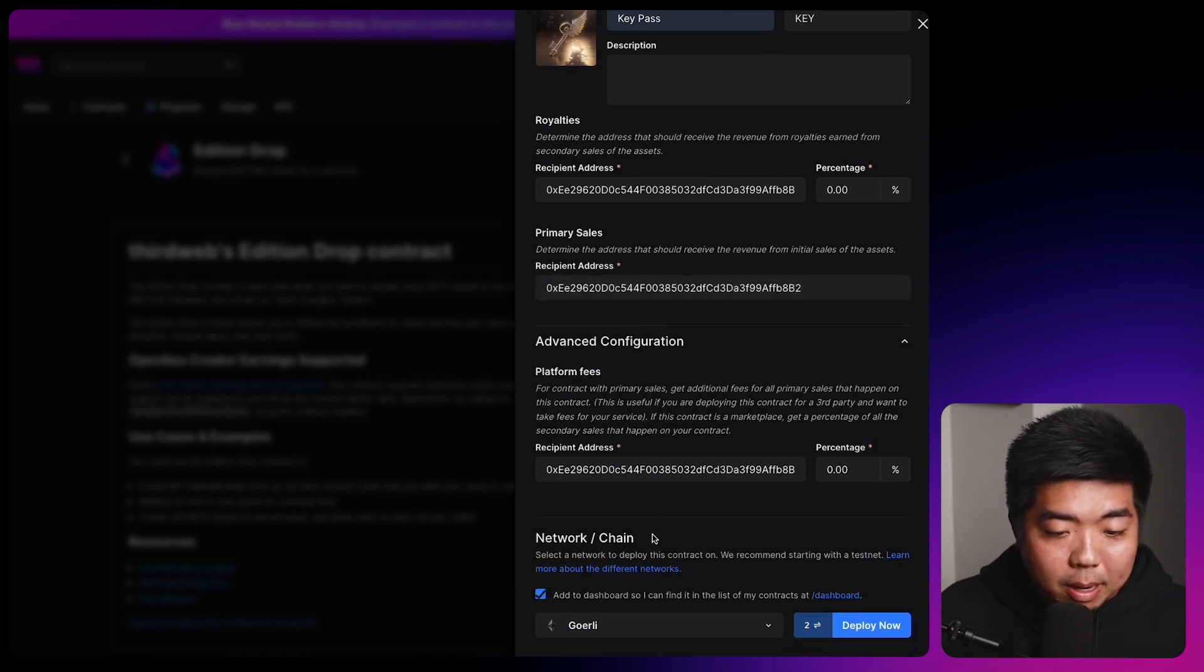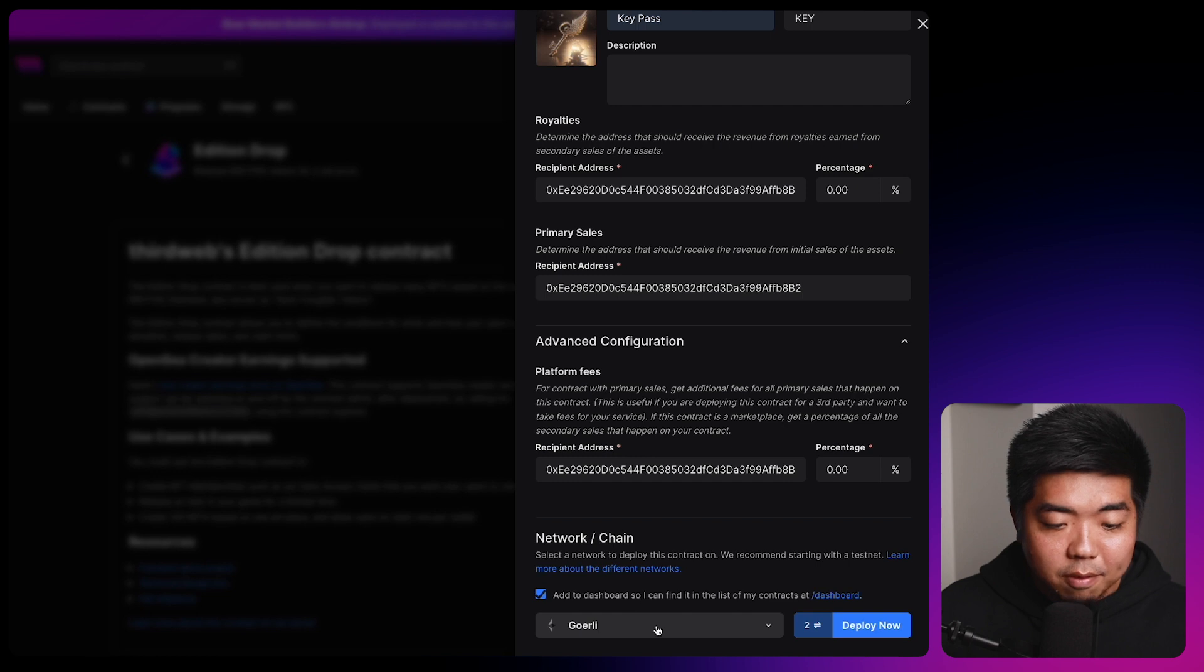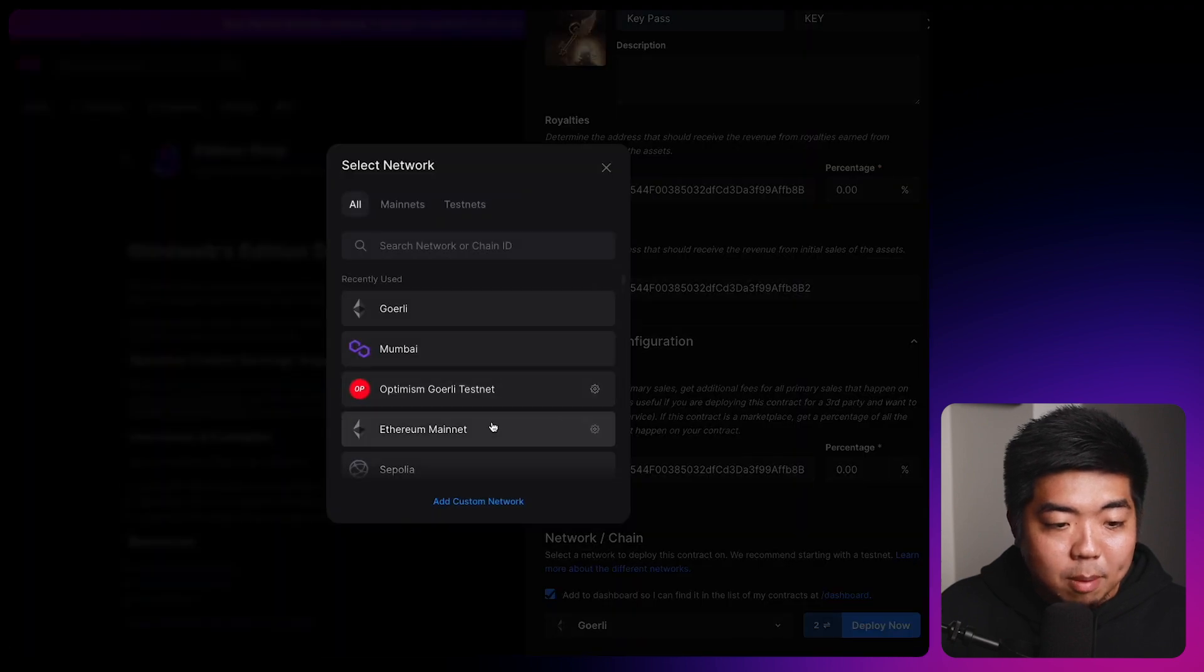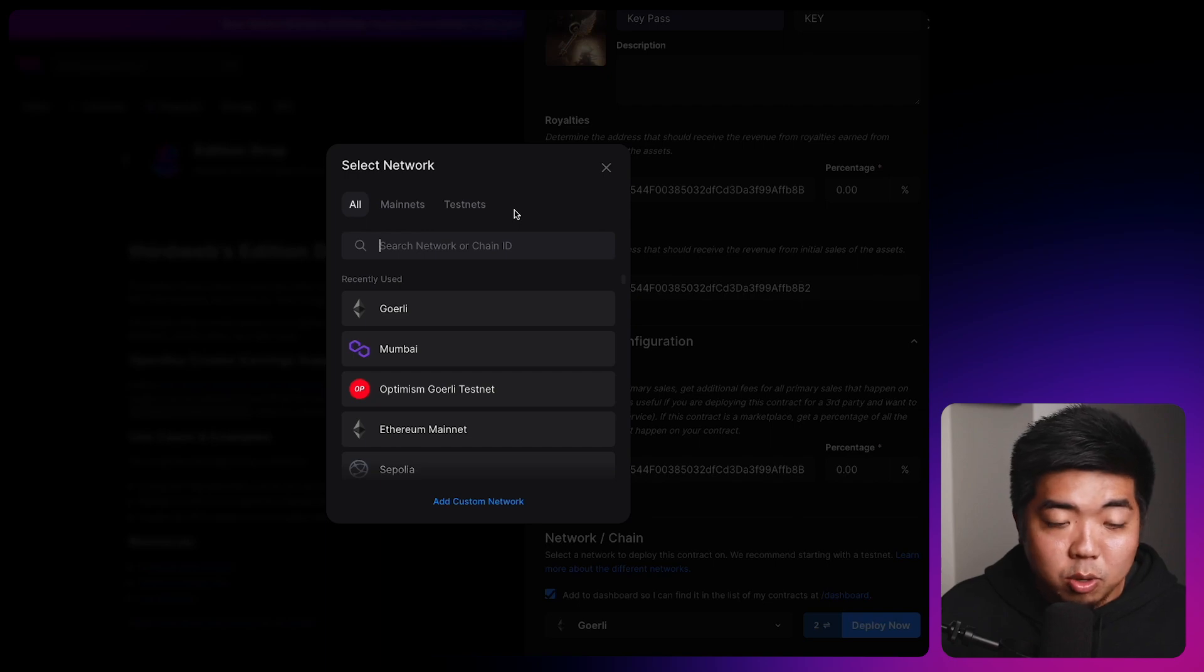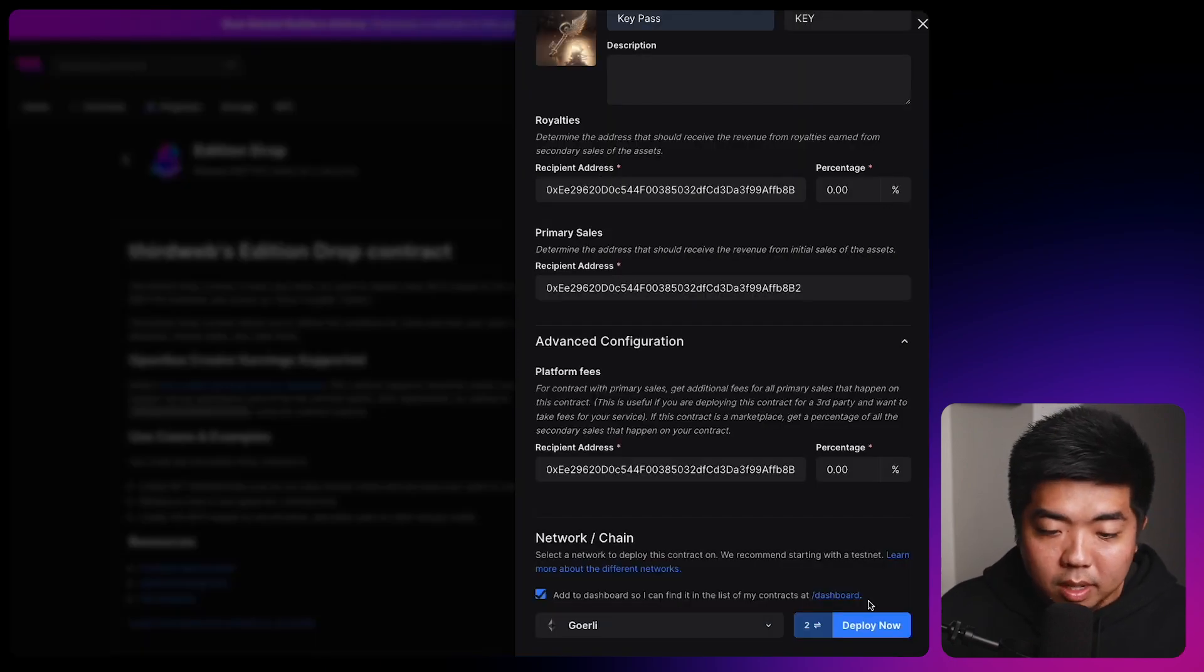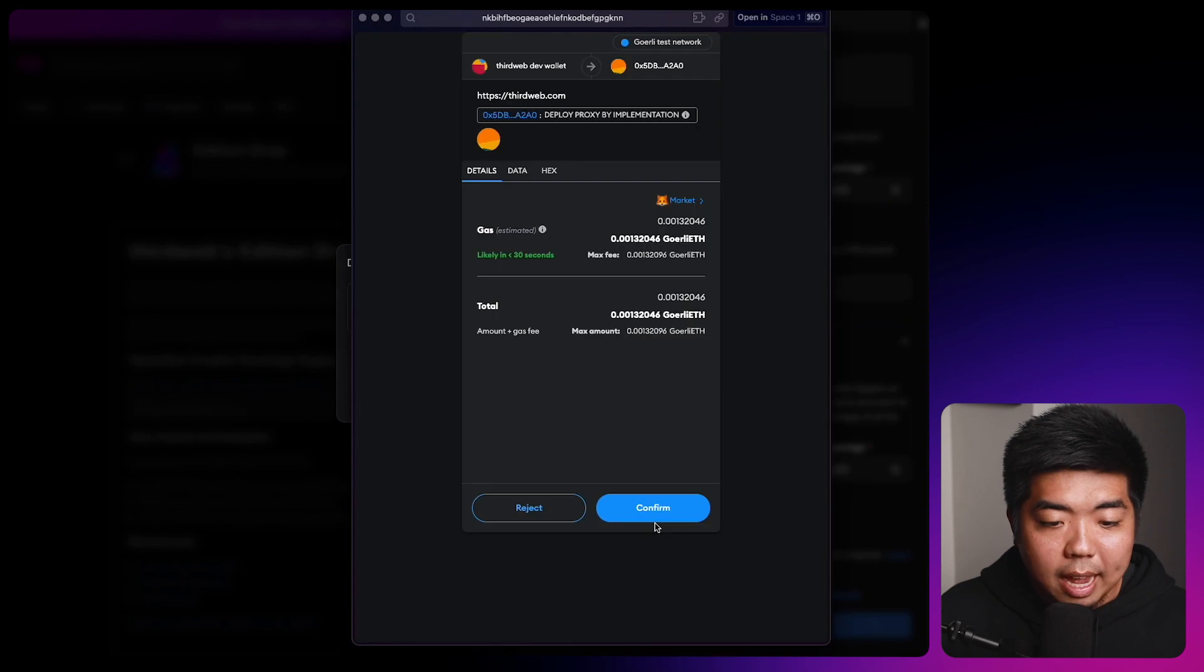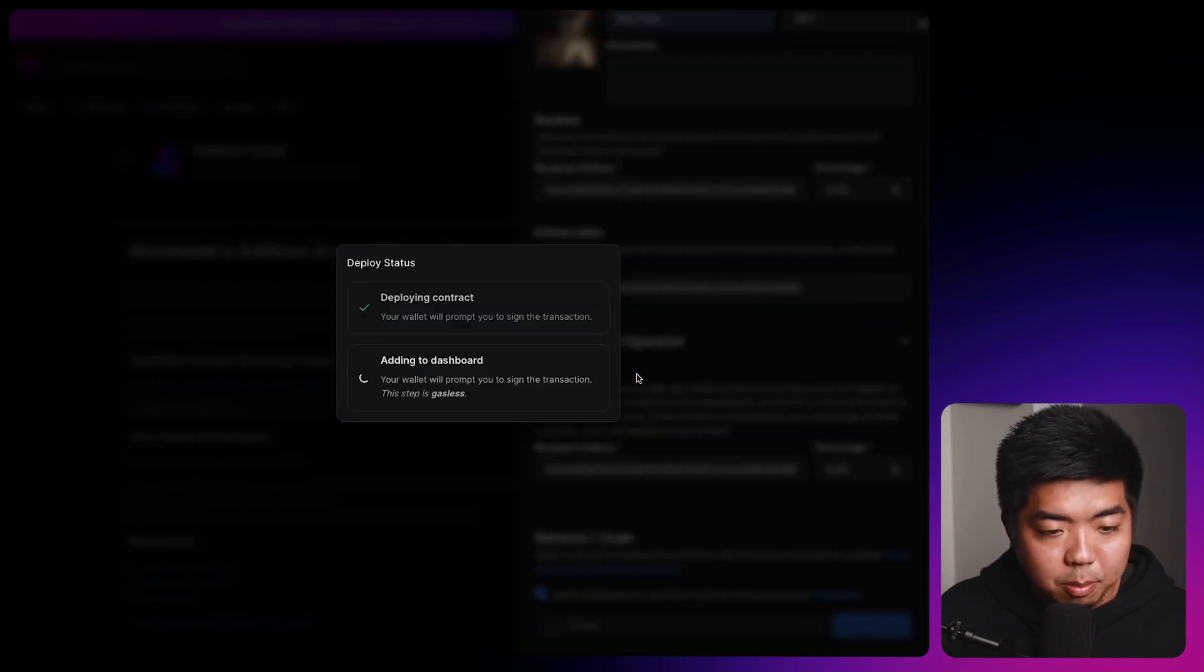You can add a description. You can also edit the wallet addresses for royalties and primary sales as well. Down here at the bottom, I'm going to select the network or chain to deploy this on. For this demo, we are going to deploy it onto Goerli. So I have that selected, but you can select from the dropdown and search any network or chain to deploy your contract to. We do support any EVM compatible chain. We'll select deploy now and we'll confirm that transaction and we'll then sign to add it to our dashboard.